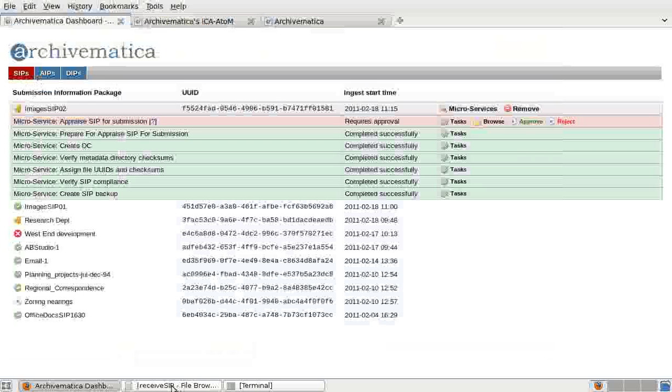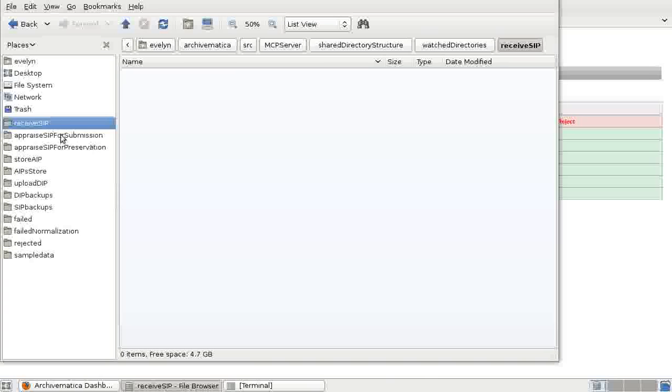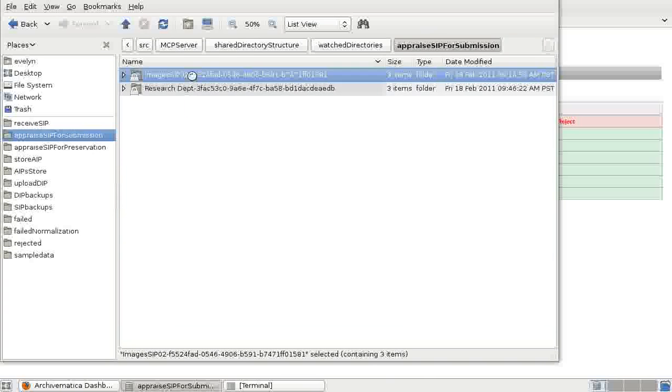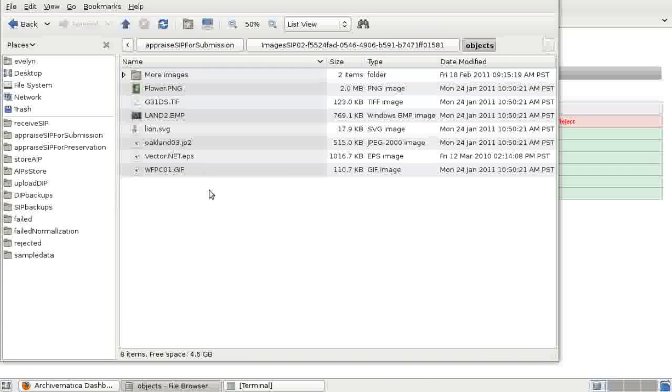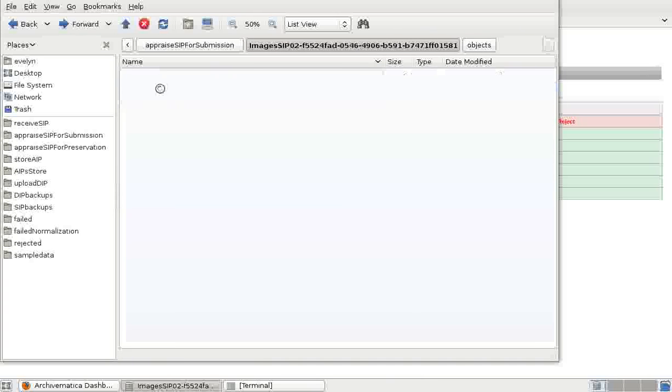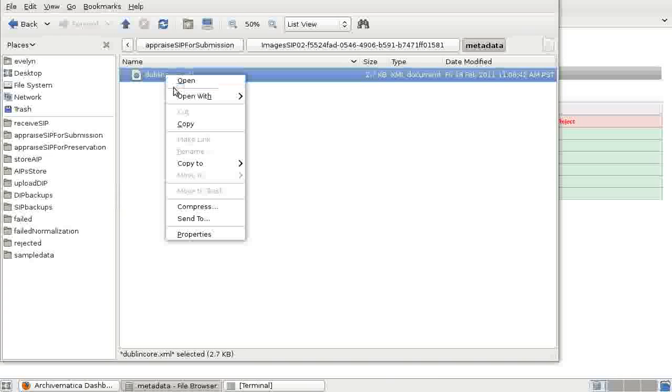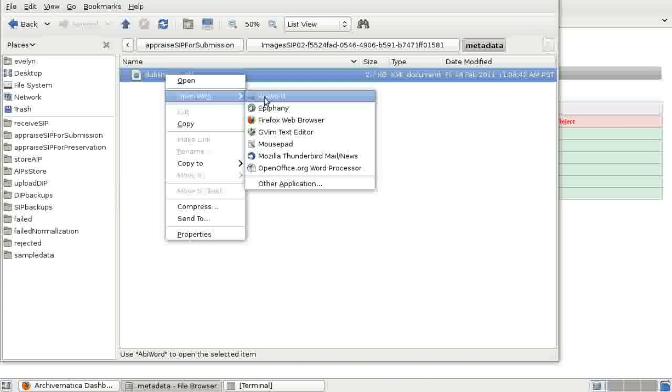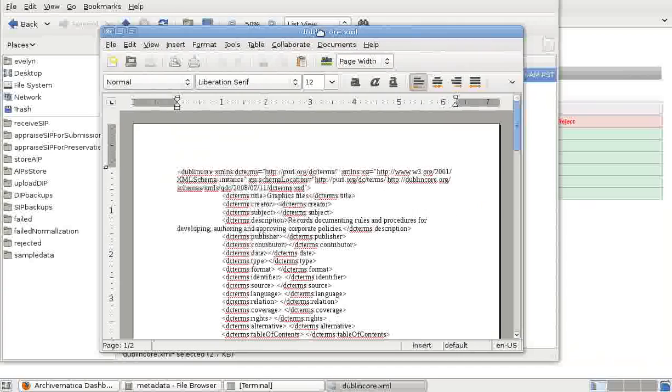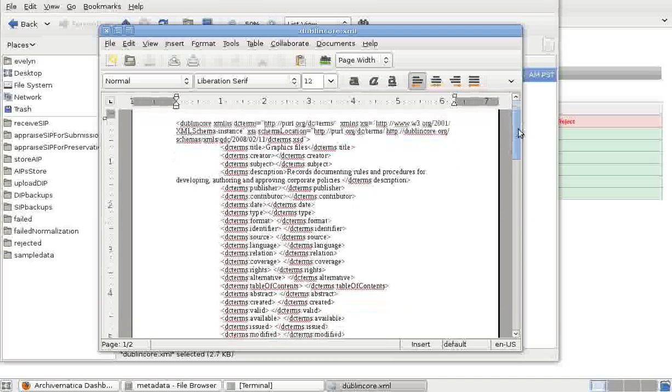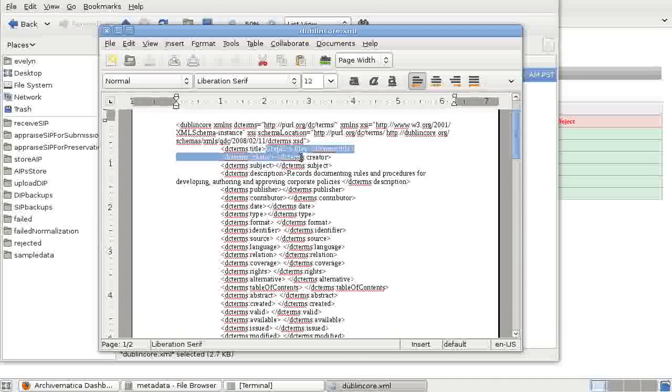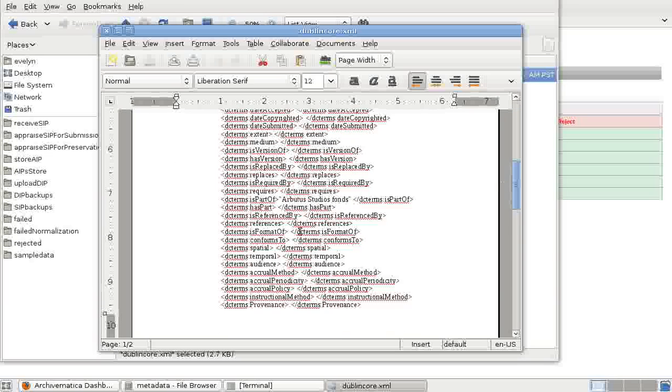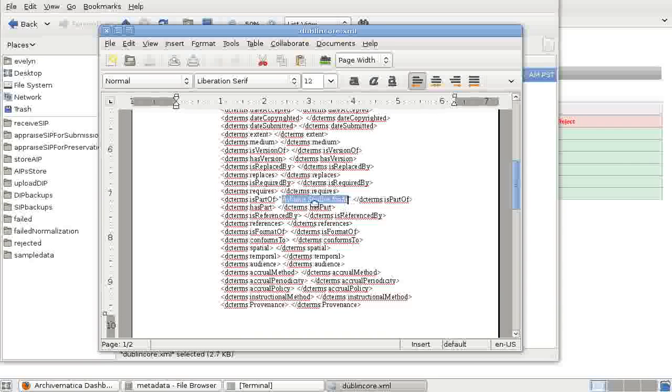We can take a look at the SIP in the file browser. It's been placed in appraised SIP for submission. There are our objects. And here is metadata. This includes the Dublin Core XML file which was actually included in this SIP prior to ingest. This is just a blank template for adding Dublin Core metadata. There has been some metadata that has been added to this including a title and the name of the fond to which this SIP will belong when it's been processed. When we upload the DIP to the access system, it will be added to the Arbutus Studio fond.